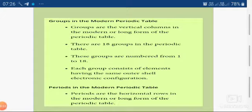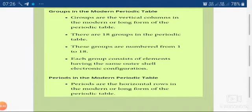There are 18 groups in the modern periodic table. The vertical columns are known as groups, and they are numbered from 1 to 18. Each group consists of elements having the same outer electron configuration, such as ns1, ns2, np, and so on. Because the configuration is the same, the properties of the elements within each group are also the same.